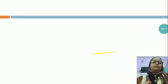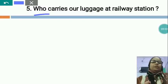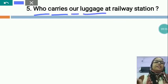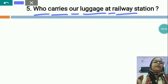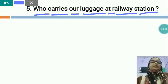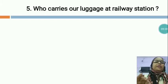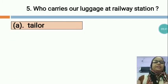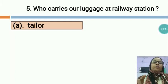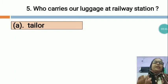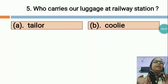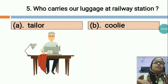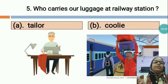Now the next question is: WHO CARRIES OUR LUGGAGE AT RAILWAY STATION? Option A is TAILOR and option B is COOLIE. This is the picture of a tailor and this is the picture of a coolie.